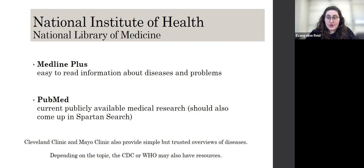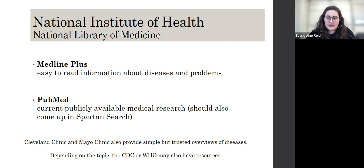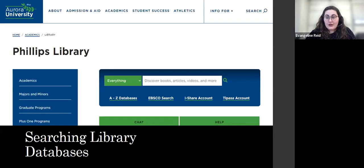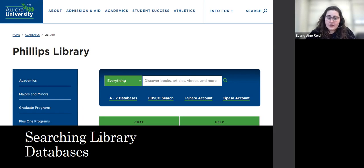We want to start at sources we know and trust. The National Institute of Health and associated resources is a known and trusted source. Another place to start is the library. We have so many materials that we make available to you that are otherwise behind paywalls or otherwise inaccessible. Our search bar on the homepage allows you to search across everything, so it's a really powerful tool to find lots of high quality information.